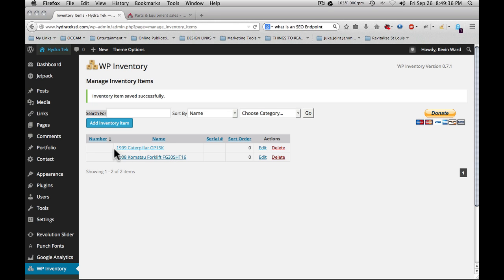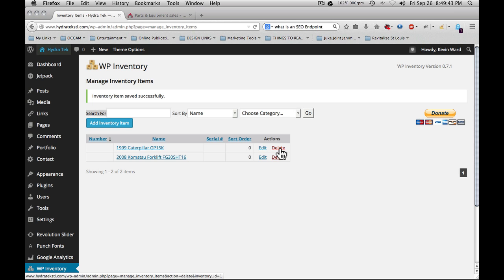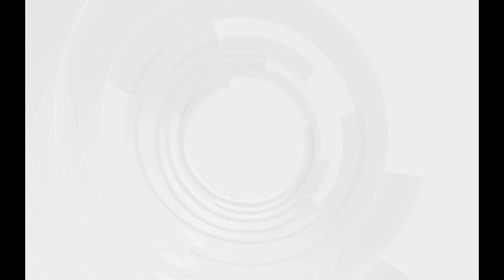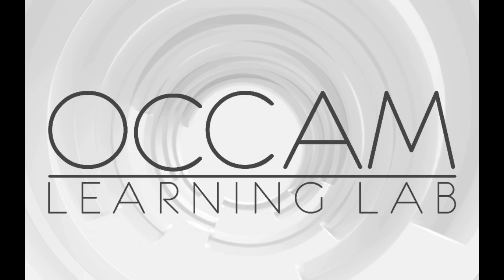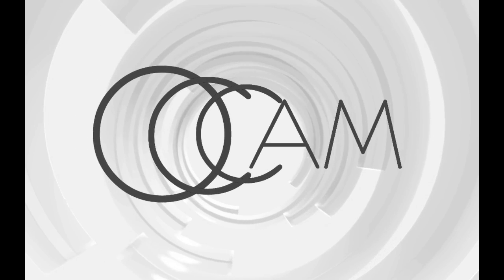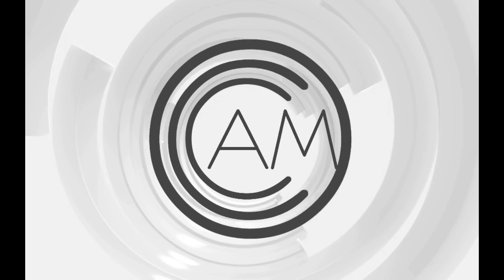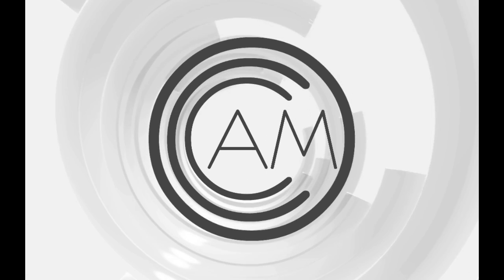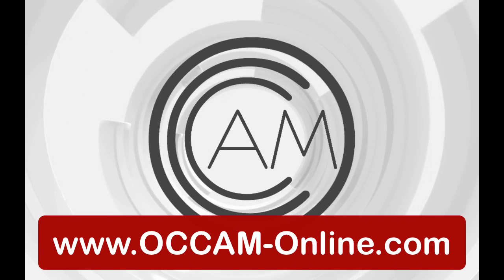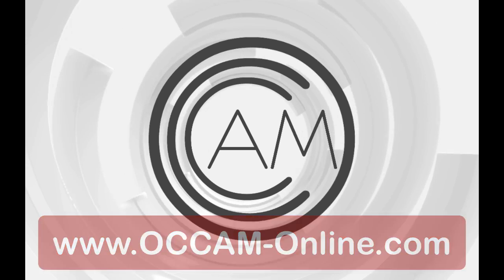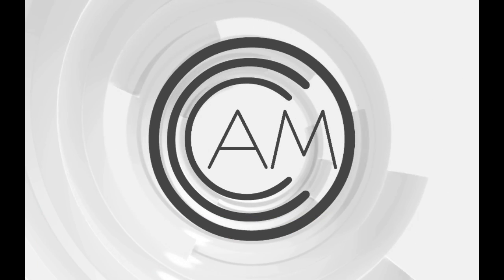At any point, if you have items that sell out or change or you want to get rid of them, you can delete them. As always, if you have any questions about this or any of our other videos, please feel free to contact us at info at occamonline.com. That's O-C-C-A-M-online.com. As always, thank you for watching our videos. We'll see you next time.